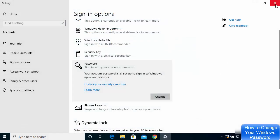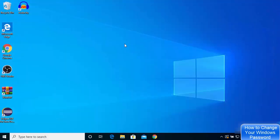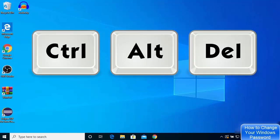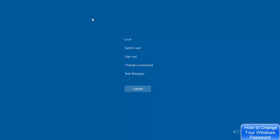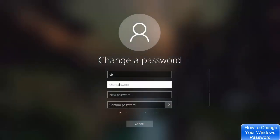The second way is to press Ctrl+Alt+Delete on your keyboard. Once you press Ctrl+Alt+Delete, you will see a specific interface where the option 'Change a password' is available. Click on that option and here you just give your old password.